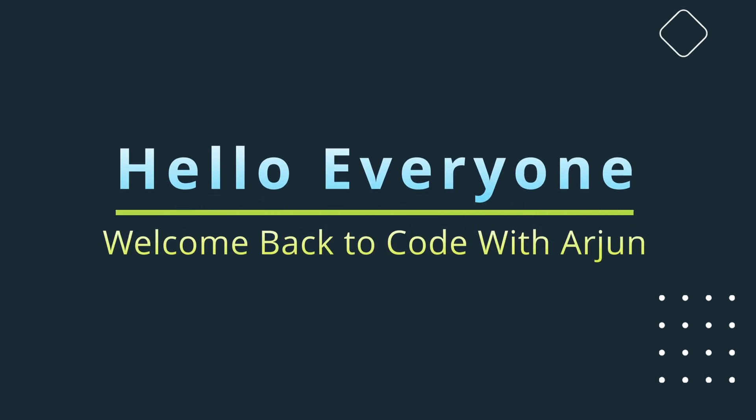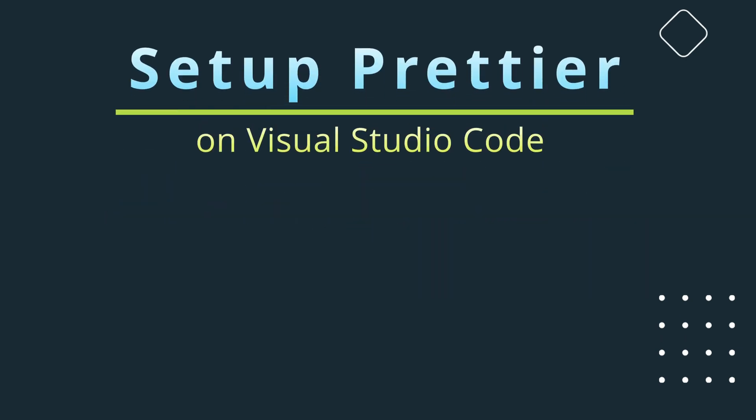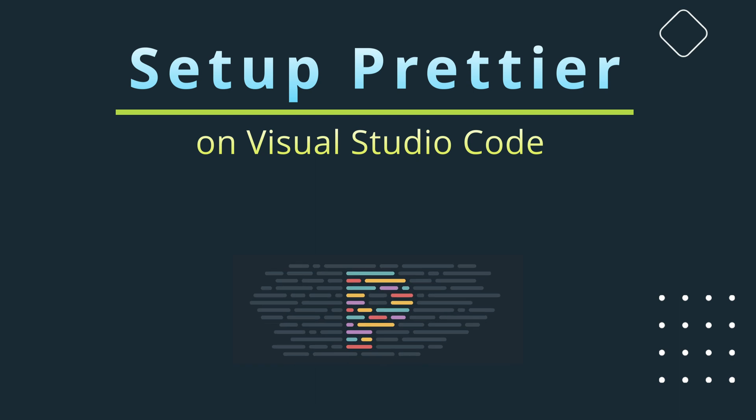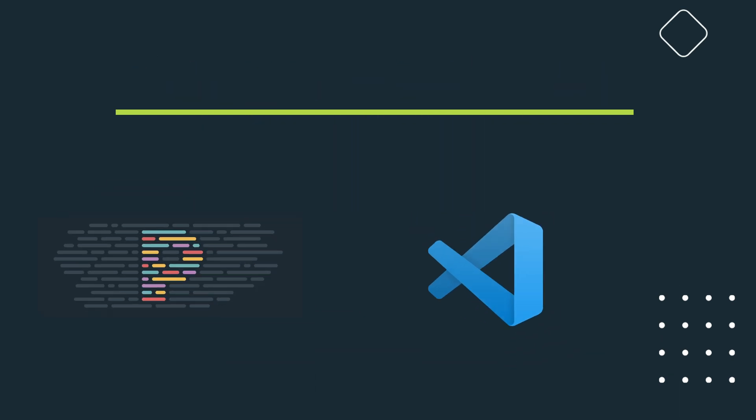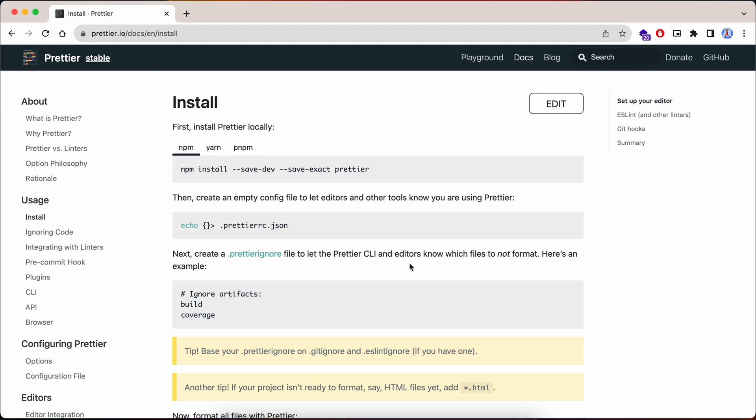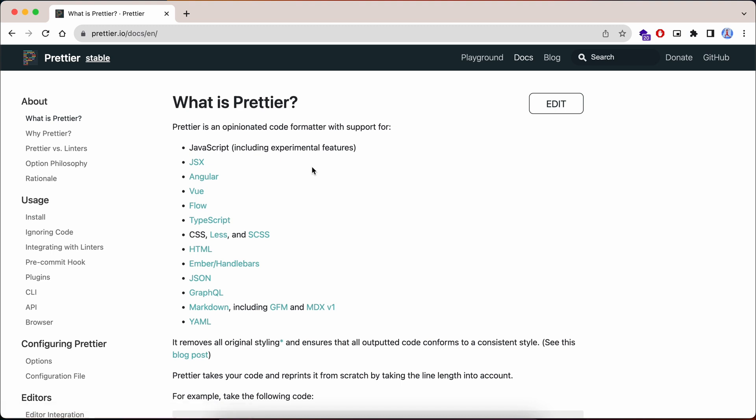Hello everyone, welcome back to another video. In this video I'm going to show you how you can set up Prettier on VS Code. Before that, let me show you what Prettier is. Prettier is basically a code formatter which supports JavaScript, Angular, TypeScript, and so on.